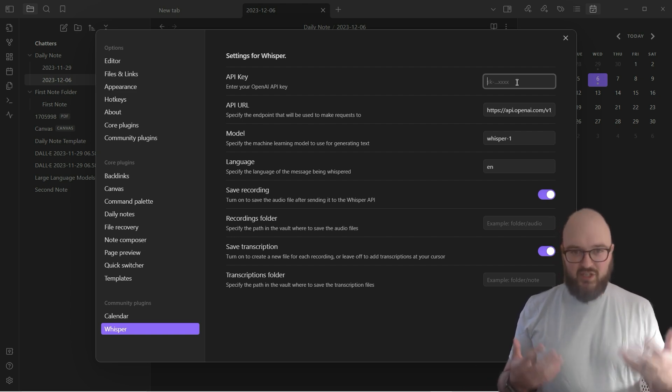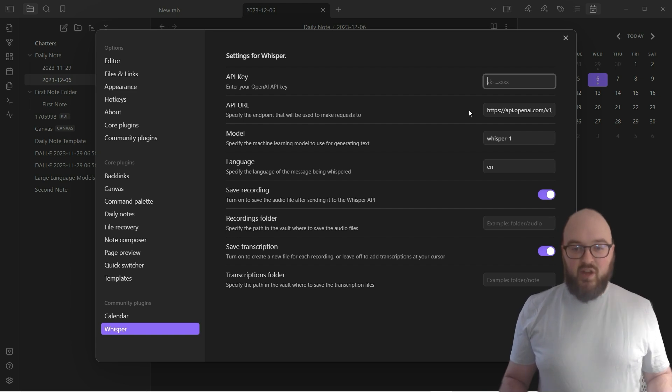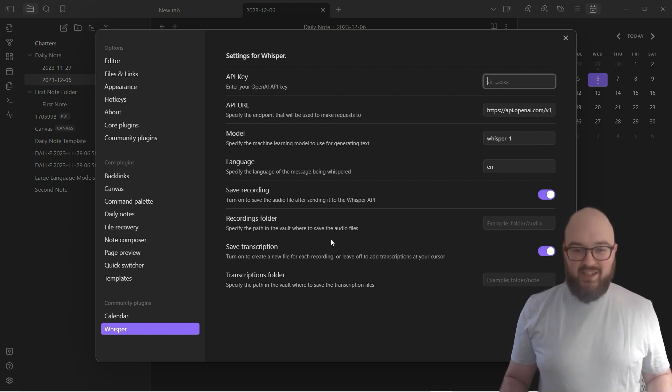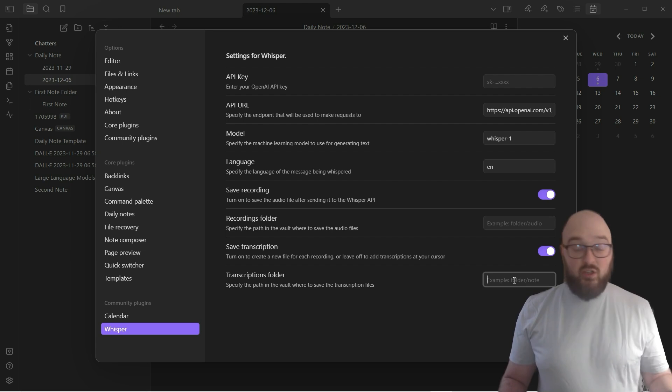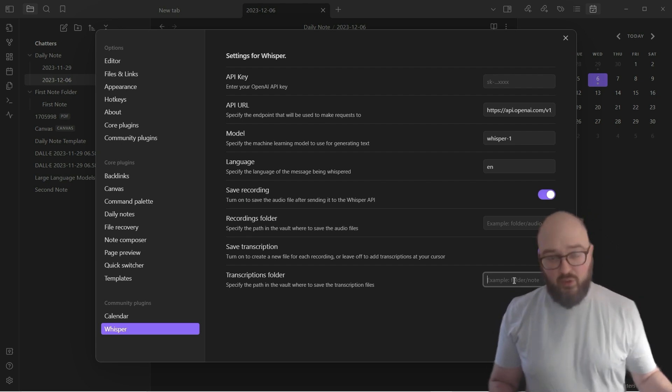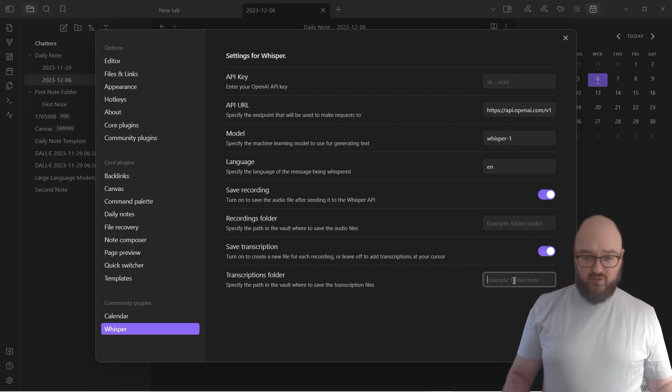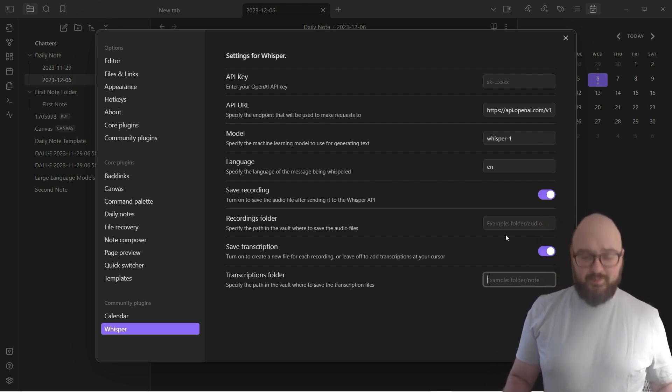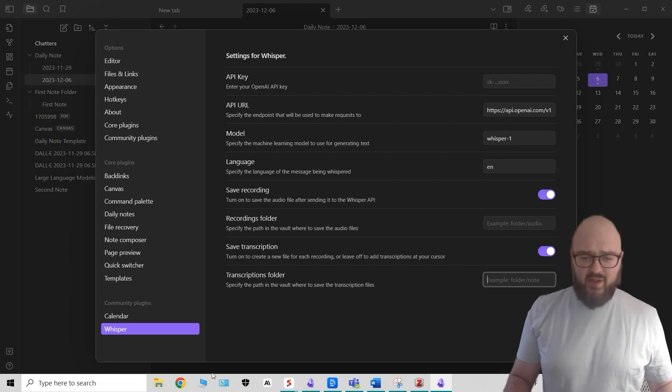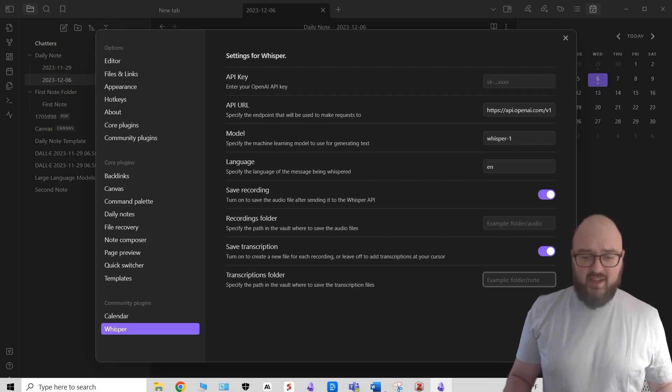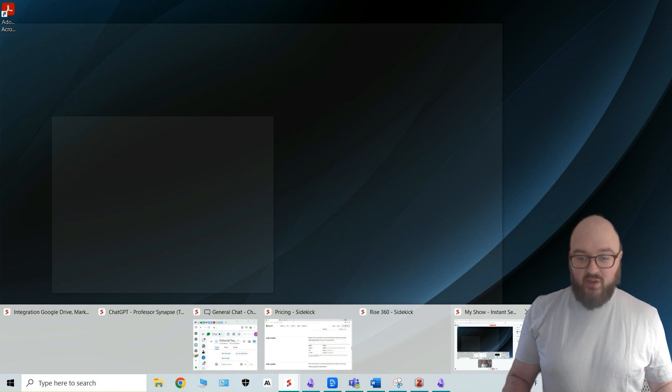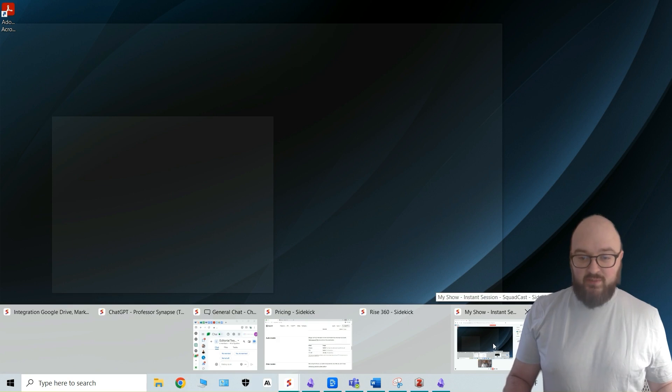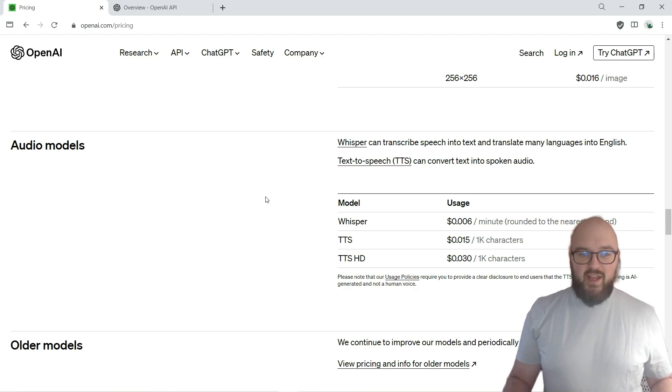In this case, take your speech and turn it into text. You're not really going to have to change anything here. You can save the recording if you want, you obviously want to save the transcription, you might want to create your own folder for transcriptions, whatever you want to do. But just before we do any of that, let's head over to OpenAI's website so that I can show you.